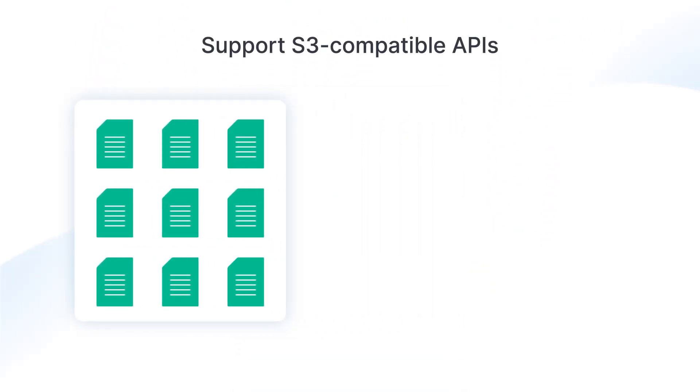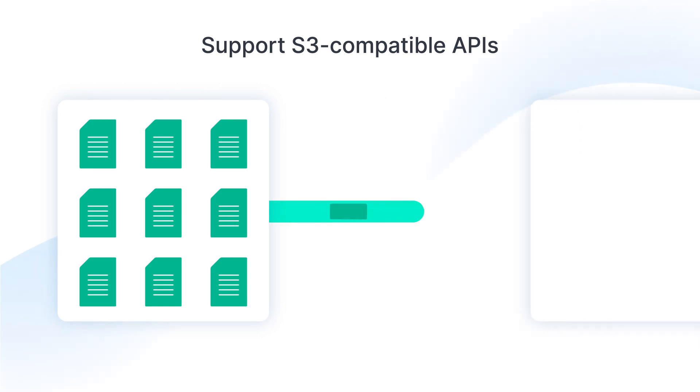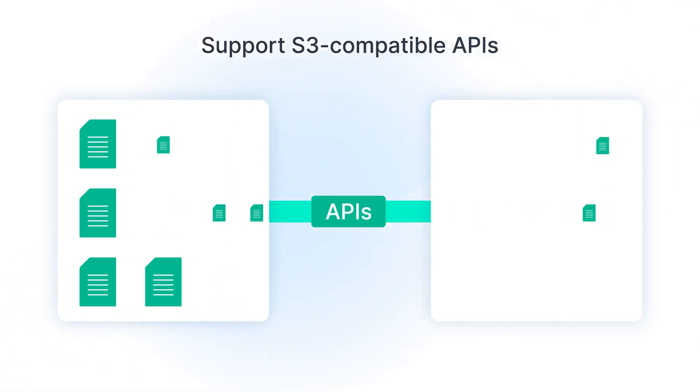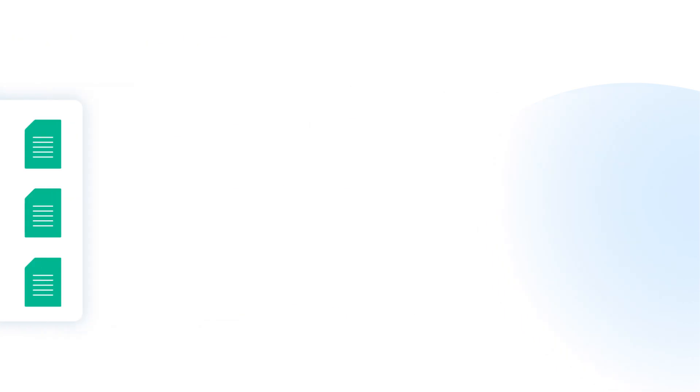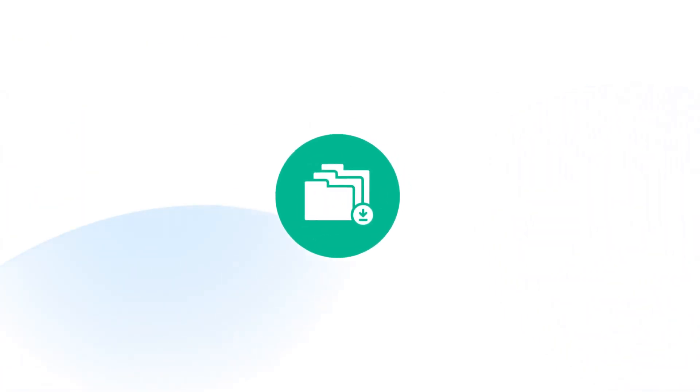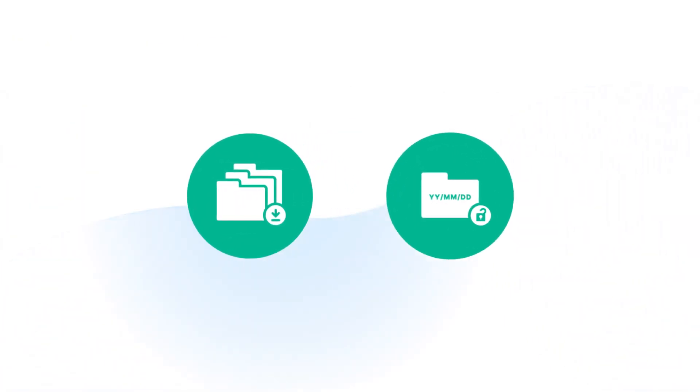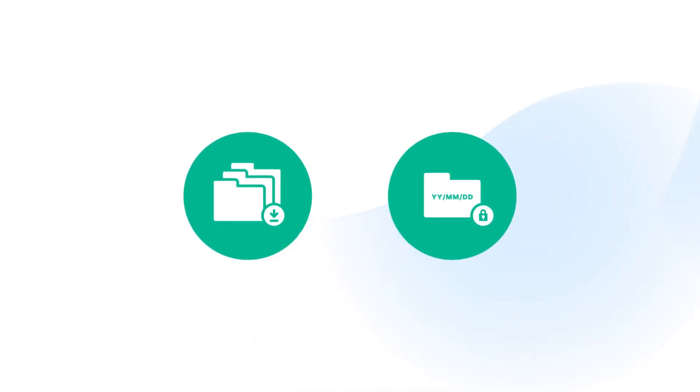Since C2 Object Storage is S3 compatible, it will seamlessly integrate with your apps. You can enable versioning to restore previous versions of your files and set up object lock to prevent certain versions from being overwritten or deleted.